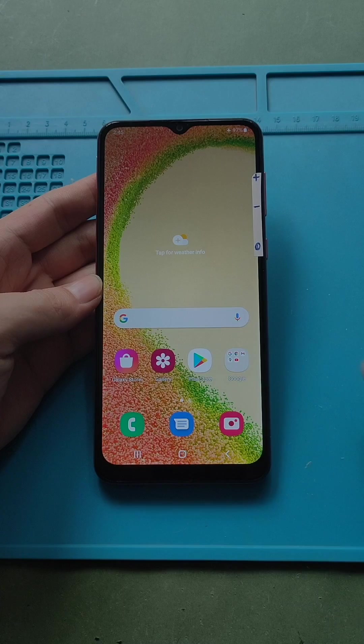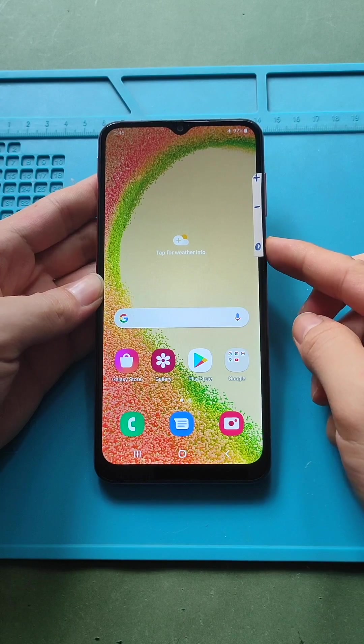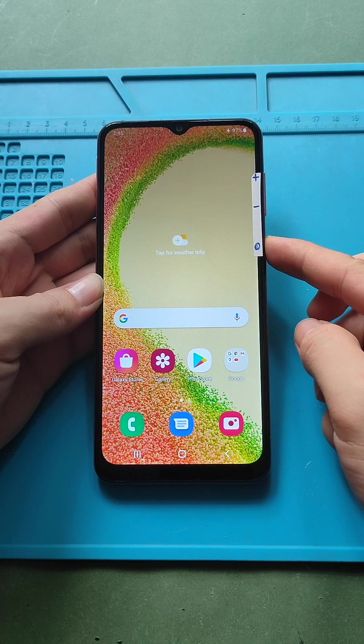Hi everyone, welcome back to Gido. How to boot Samsung Galaxy A04 in recovery mode.